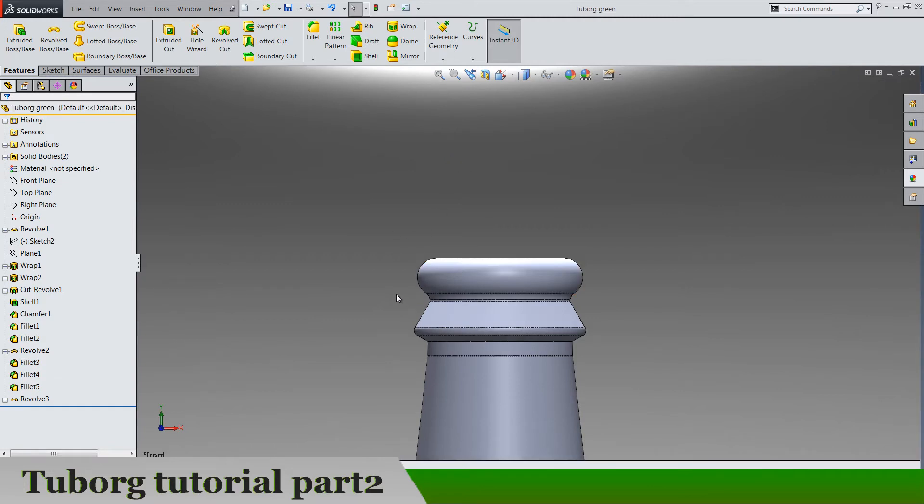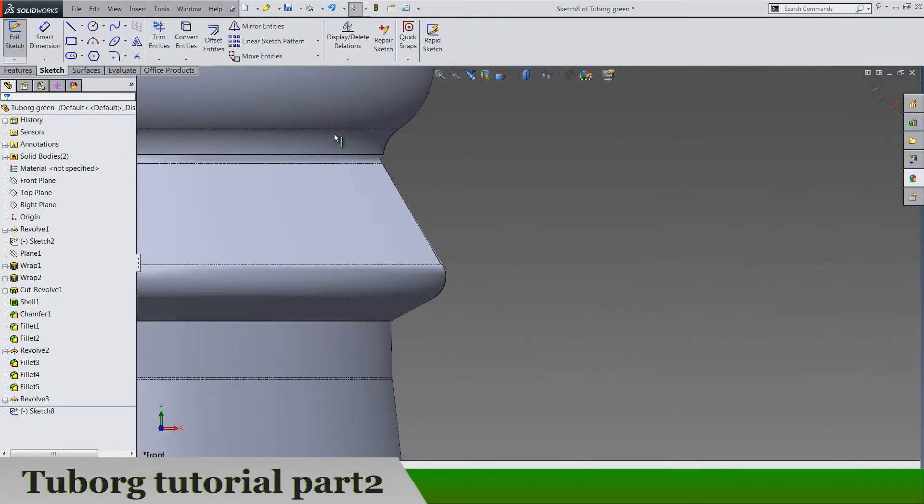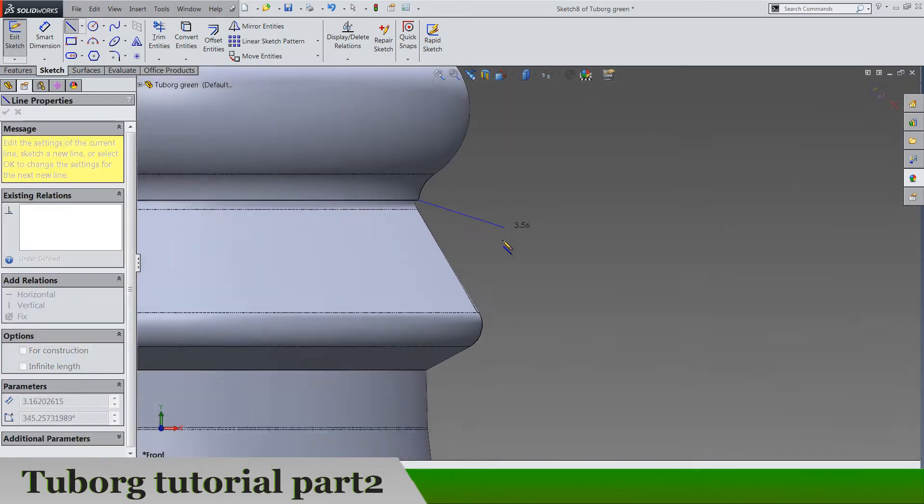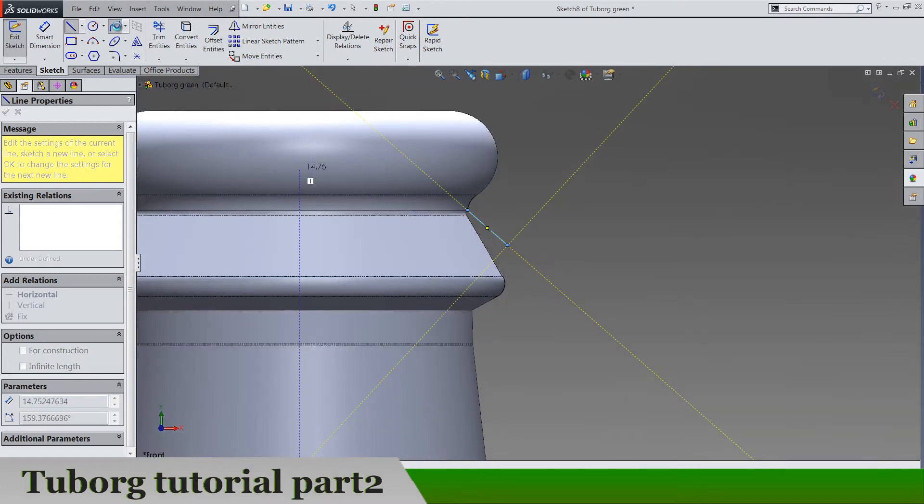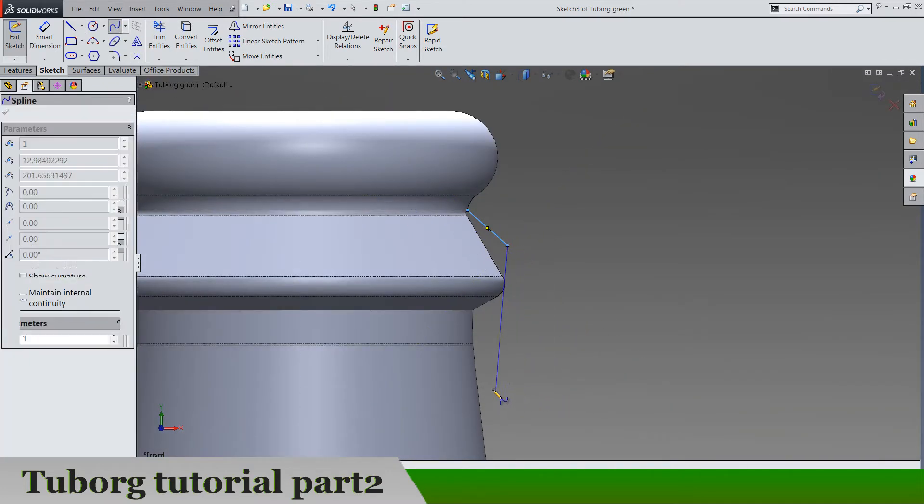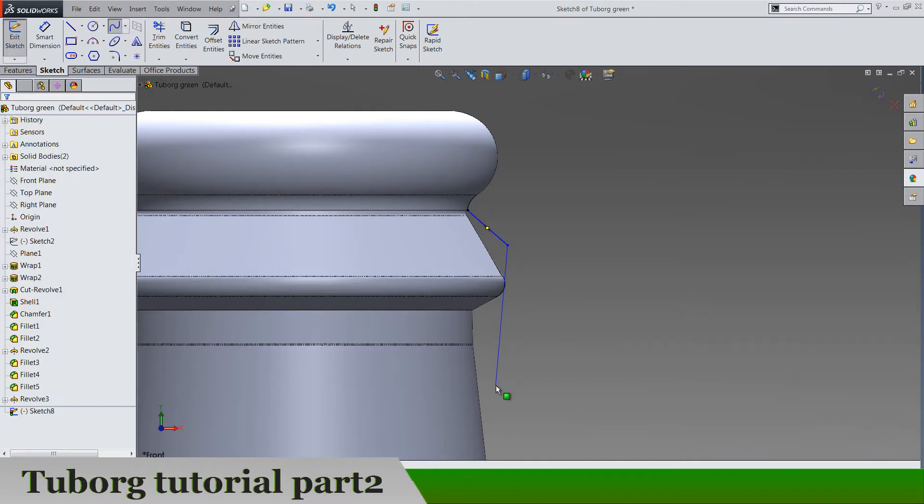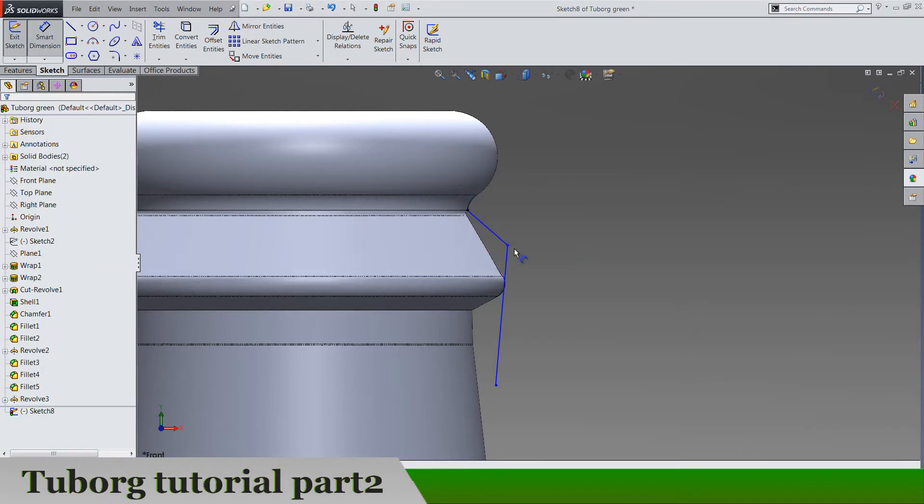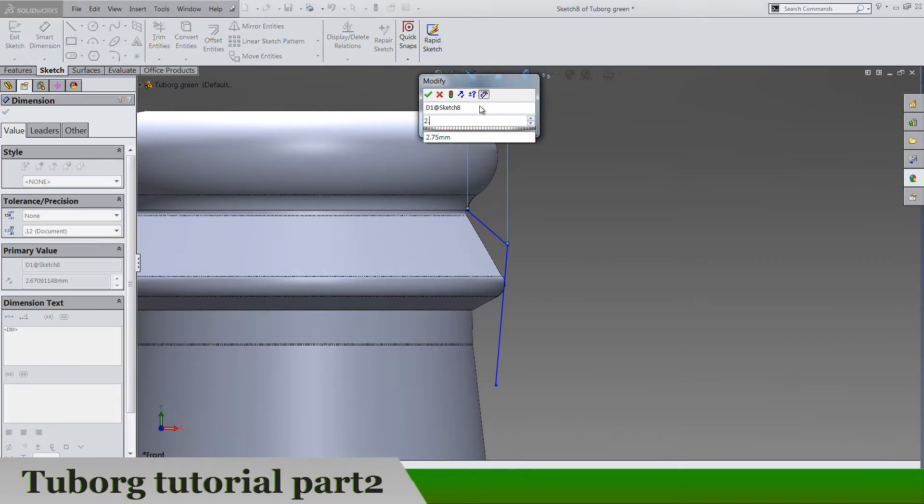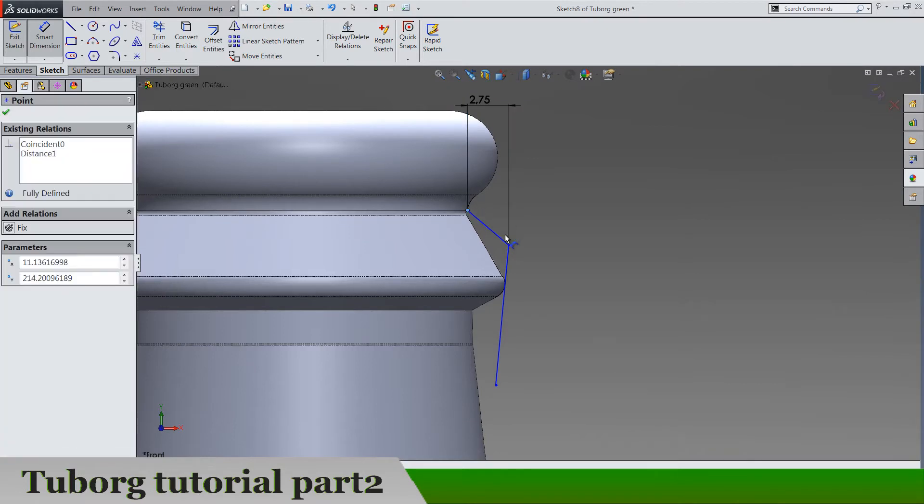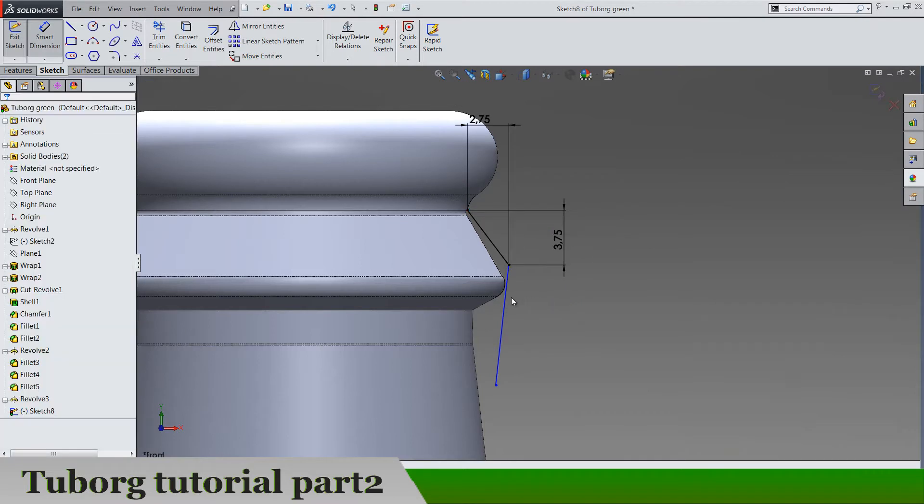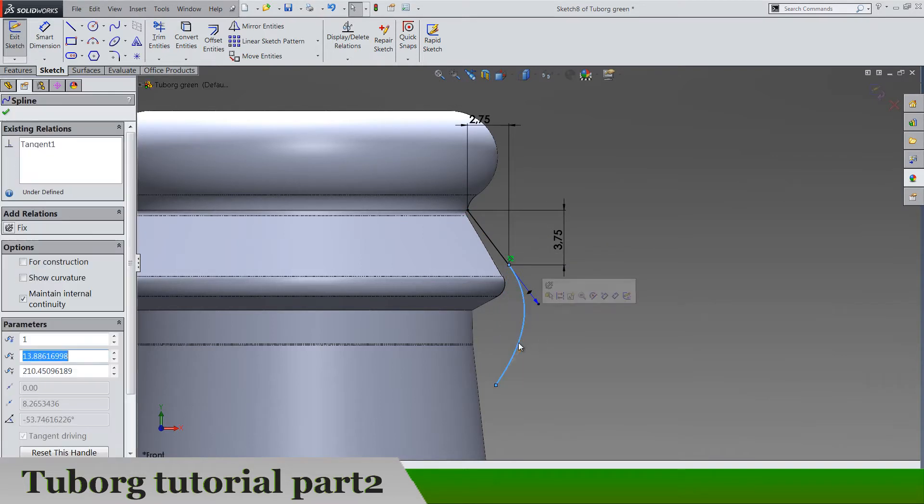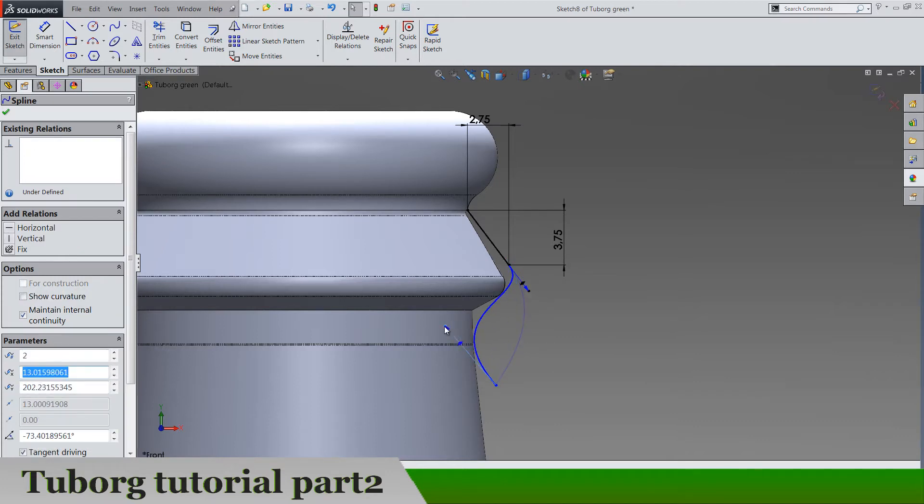Now next thing is front plane sketch and let's draw one small line from this point here from the revolve we just did. Something like this and one spline from this point till here somewhere and now it should be 2.75 and 3.75 like this and it should be tangent. Drag this handle to the left side like this.